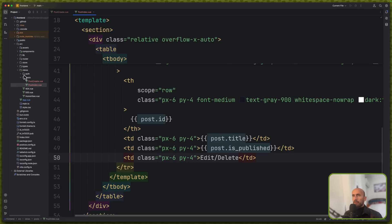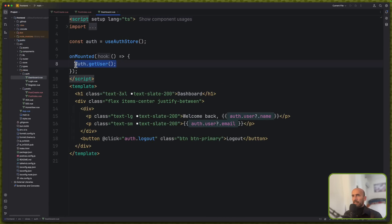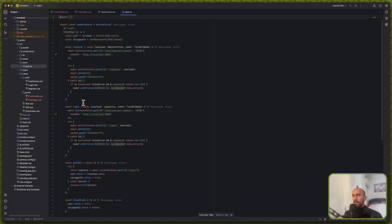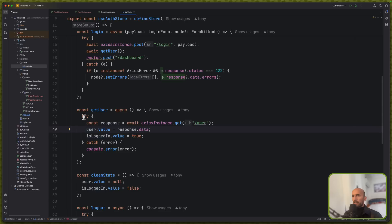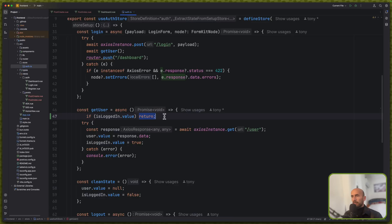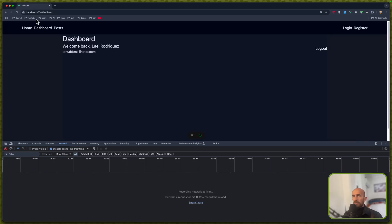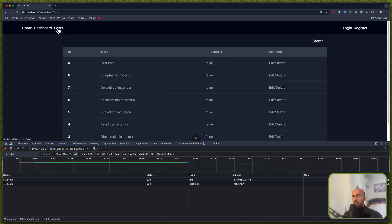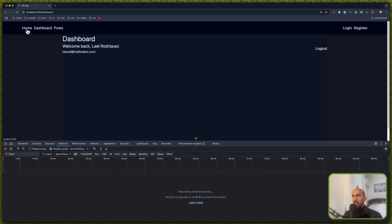We have the dashboard auth dashboard. So instead of just saying auth.getUser, we can go in the store.ts. And when we get the user, here we try to get the user — we can say if isLoggedInValue is true, not false, but if that is true, I'm going to return. Otherwise try and catch. Now let me open again. Go to dashboard, home, go to posts. Here we make a GET request to get posts. If I go to dashboard, we don't make a get user because the user is already logged in.